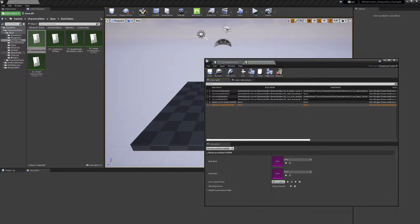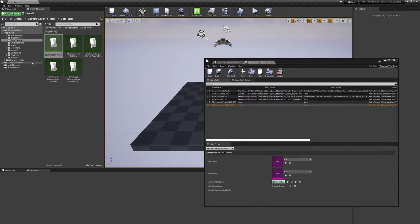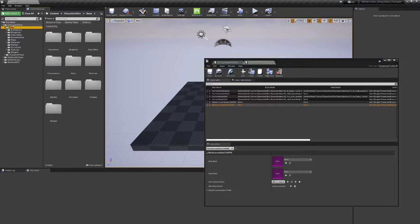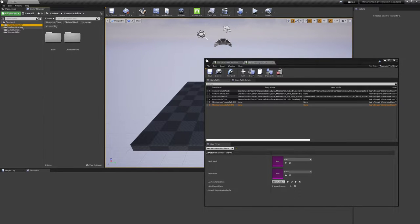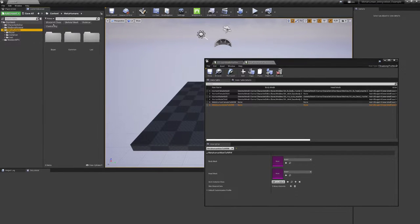So in the meantime, I'm going to swap back and you can export your MetaHuman. Just simply select it and export it to the currently running engine.